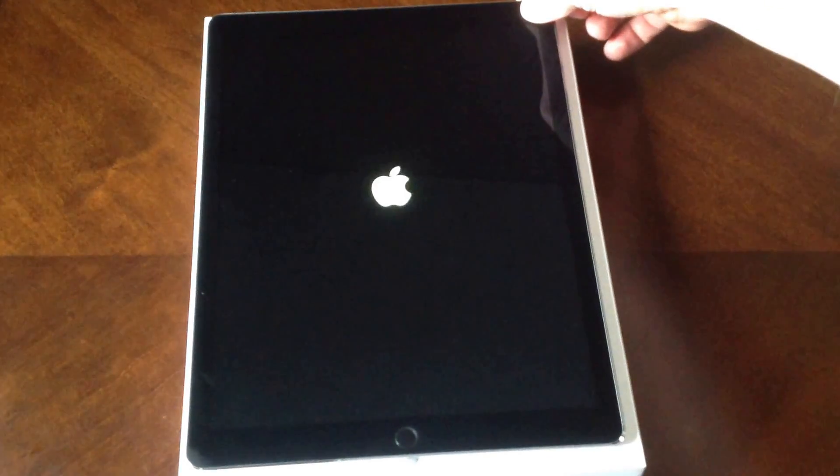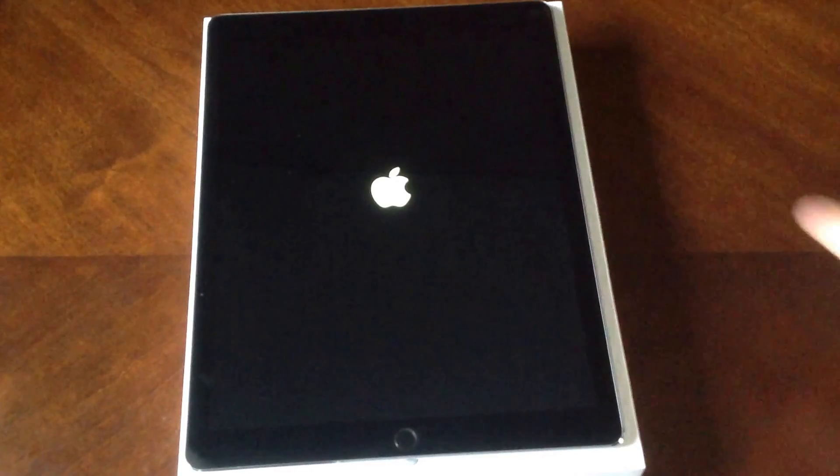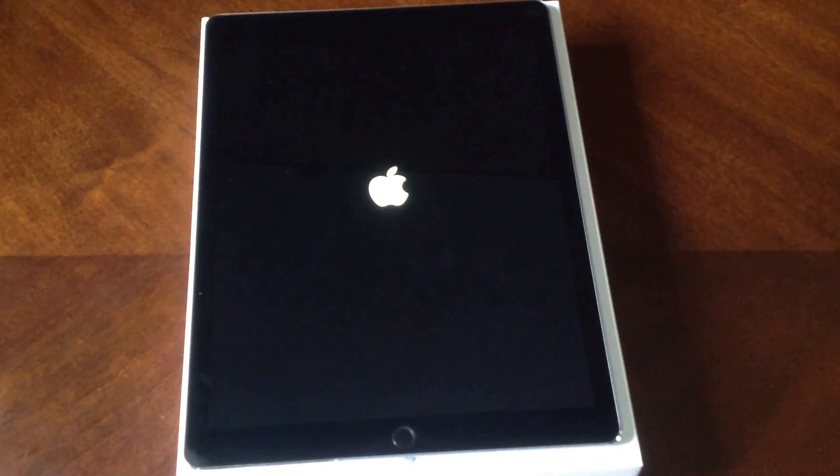What's up guys, in this video I will be doing a startup or activation of the iPad Pro for the first time. This iPad is powered on — the power button is right up here. I'm going to go ahead and click and hold it, and the Apple logo pops up.